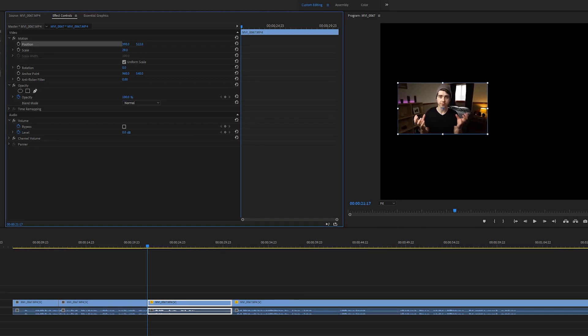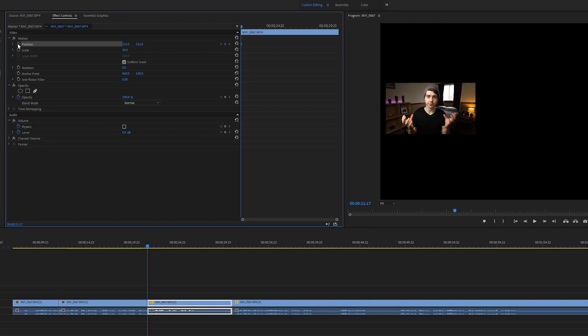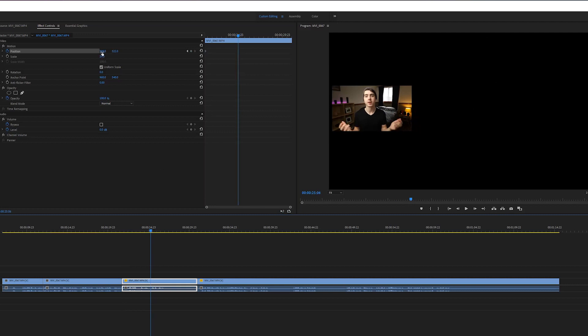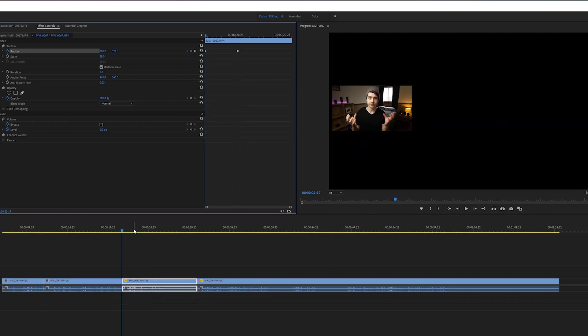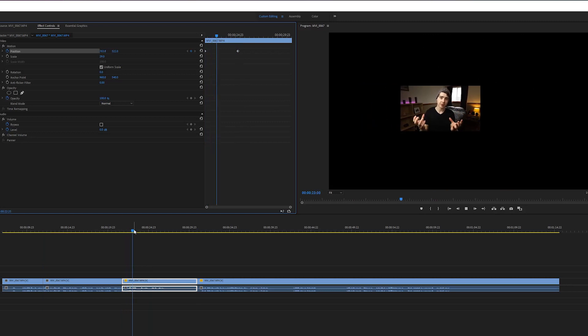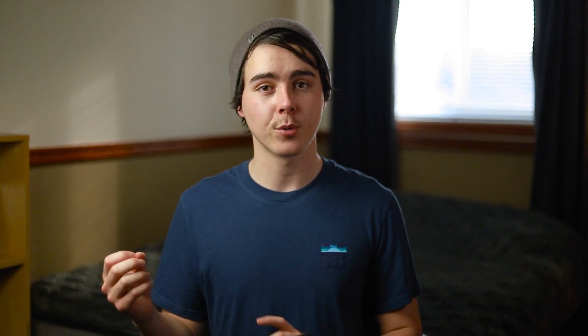If you want a parameter like position to change over the course of the video, you can add a keyframe by hitting the little stopwatch on the left. This allows you to set specific parameters for specific parts of the video — for example, at five seconds into the clip, the position is here, but at ten seconds it's at a different point. To turn on keyframes, hit the stopwatch and it will add your first keyframe at the position where your playhead currently is. Then scroll to the point where you want your clip to have moved all the way across, add another keyframe there, and play back the video to see it animate. You can make the movement shorter or longer by placing the keyframes closer together or further apart.